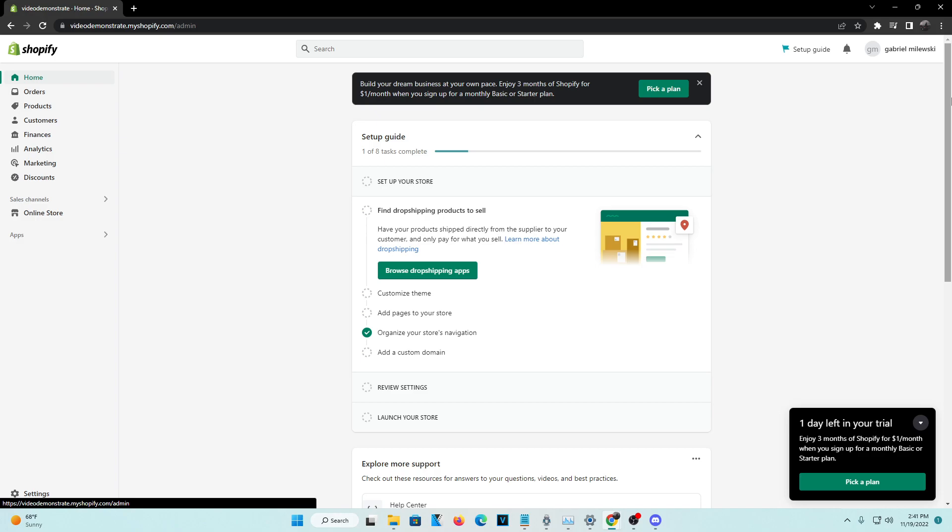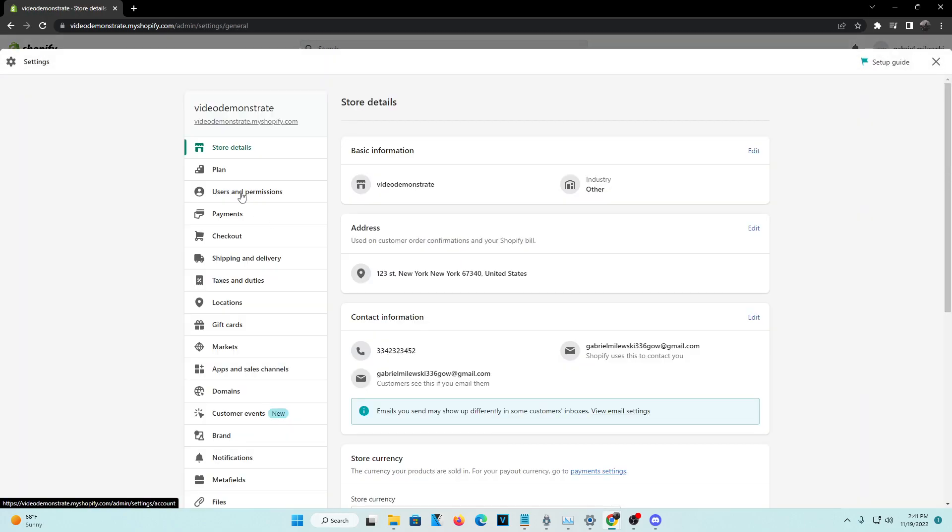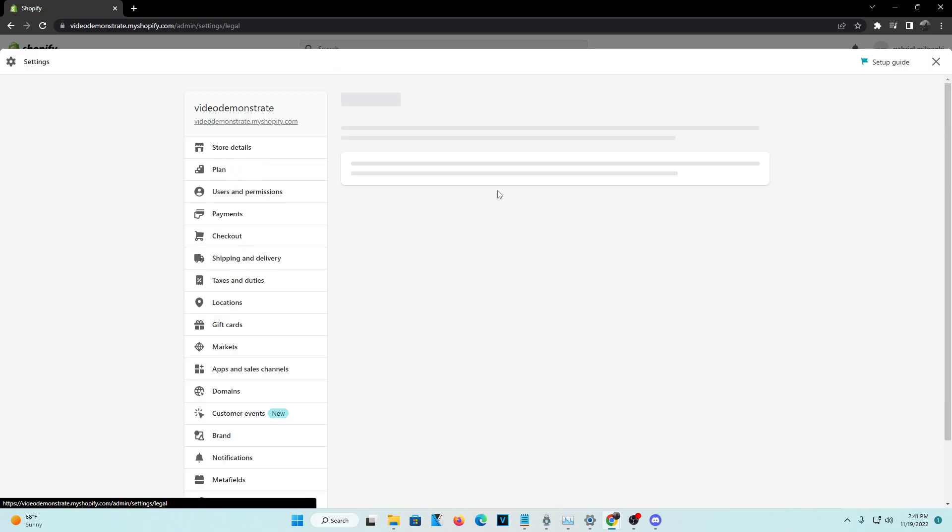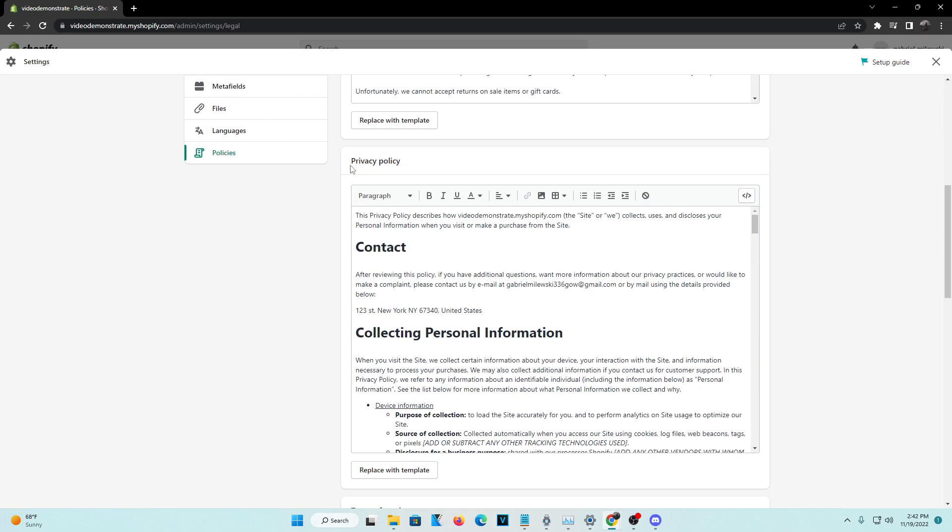So basically right now we are currently on the admin page and you're going to want to navigate to the bottom left hand corner of your screen, go to settings, and then go to the options list right here where it says policies.